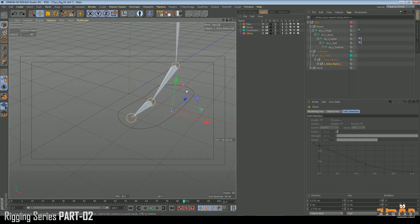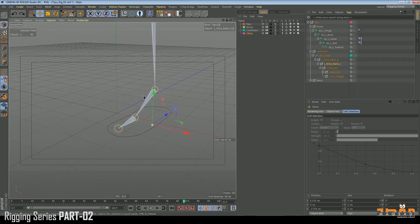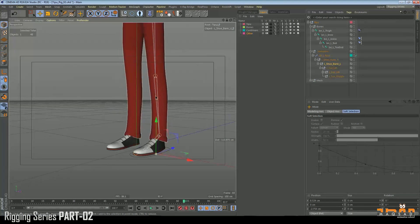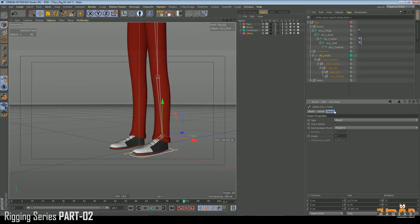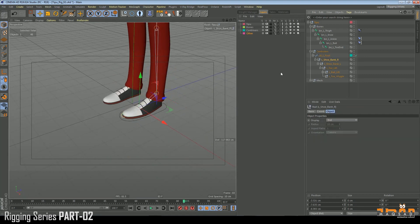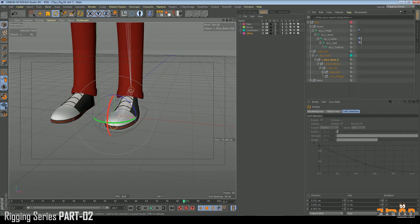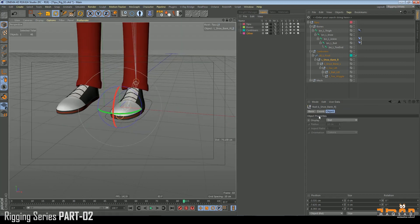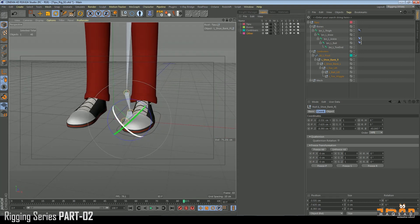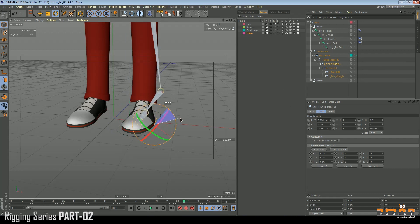We don't want to select controllers again and again, so we need a system that an animator can access easily. We'll add user data, but before adding we need to estimate how much we need. For banking, we're only moving on the Z-axis, so we need a maximum of 50 degrees banking left and 50 degrees banking right.